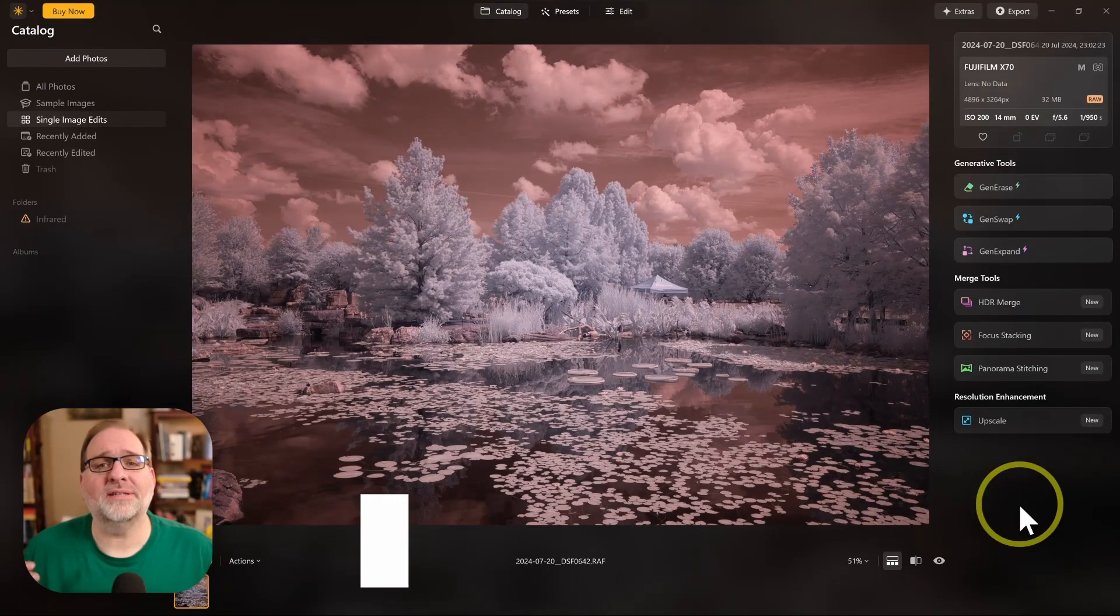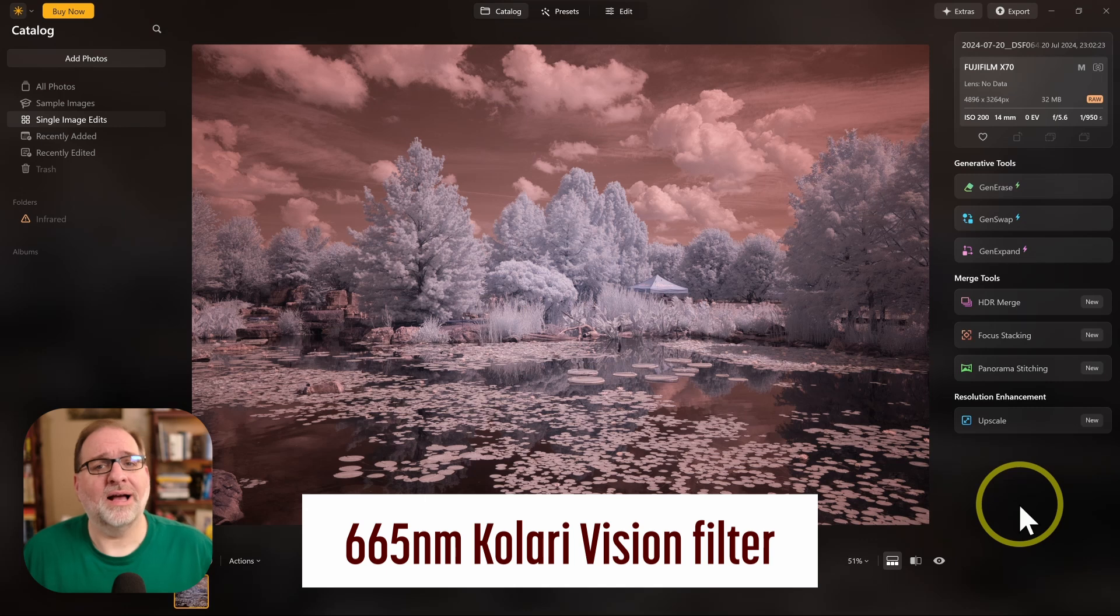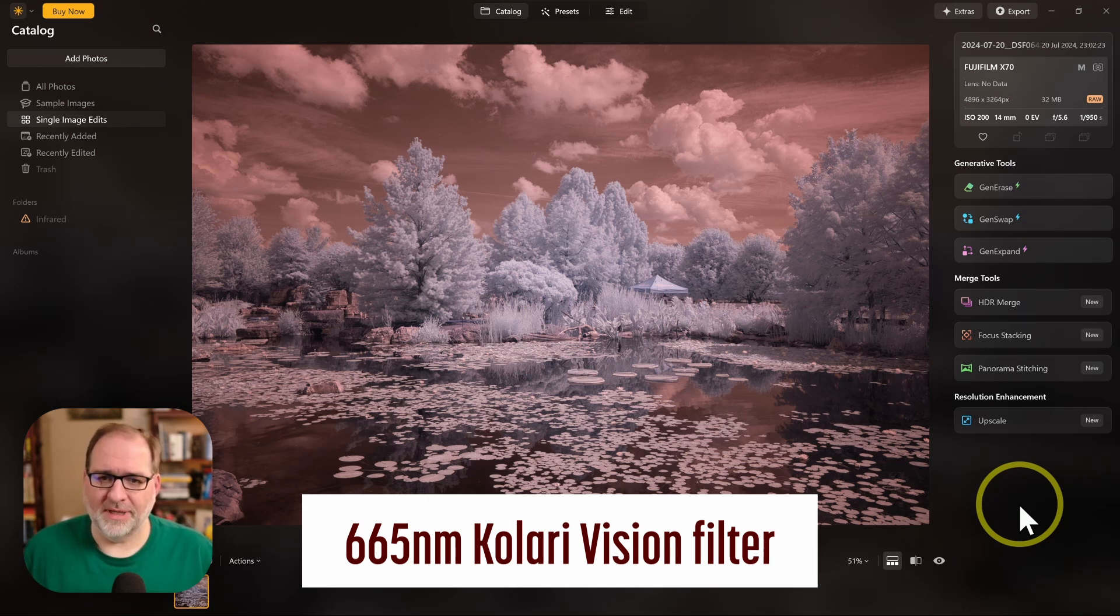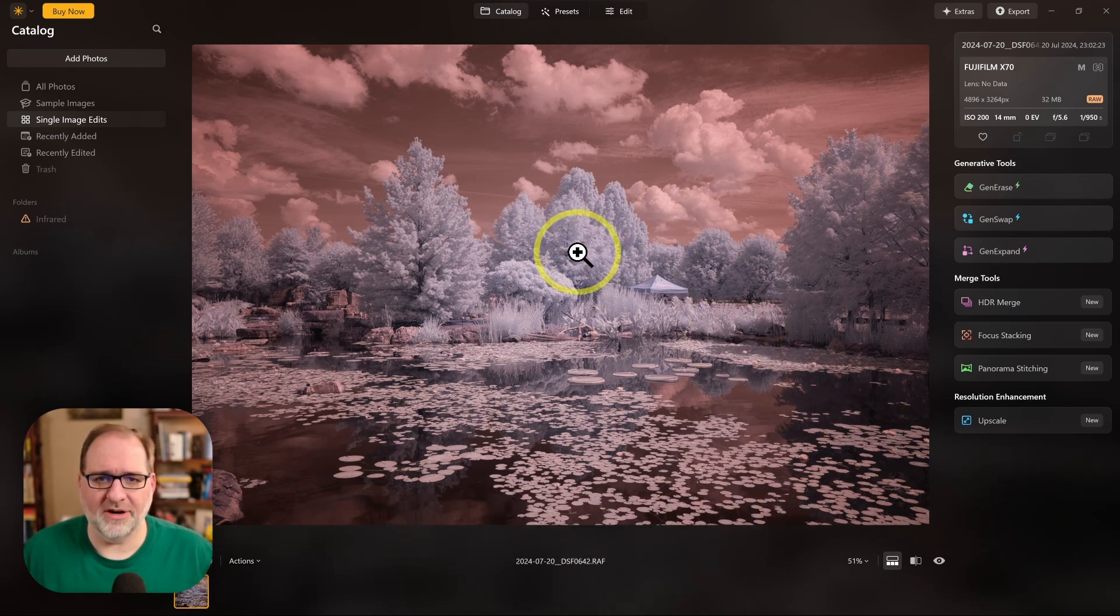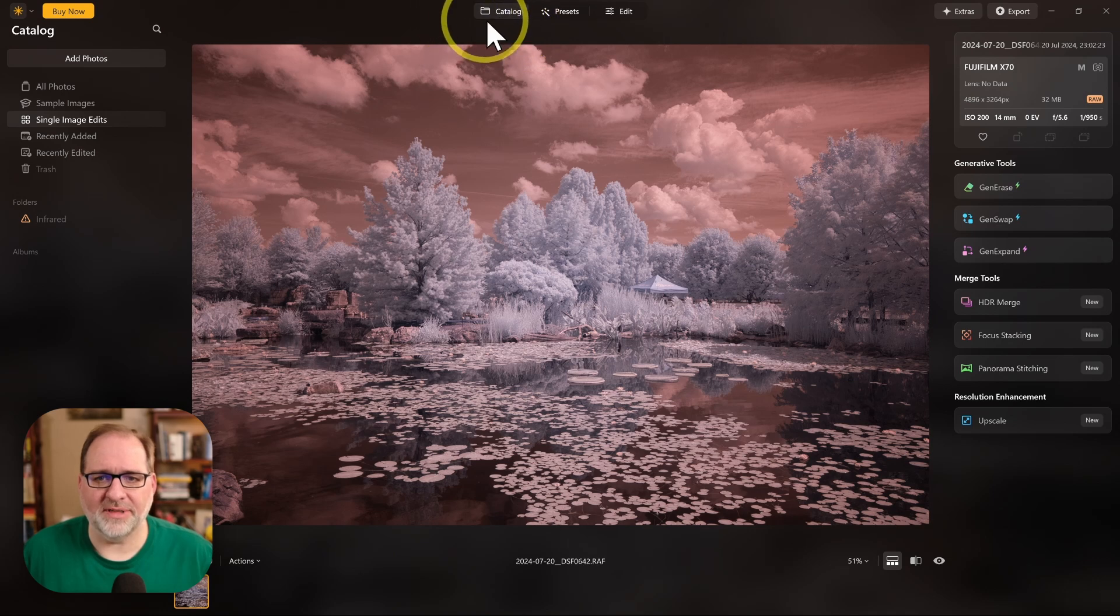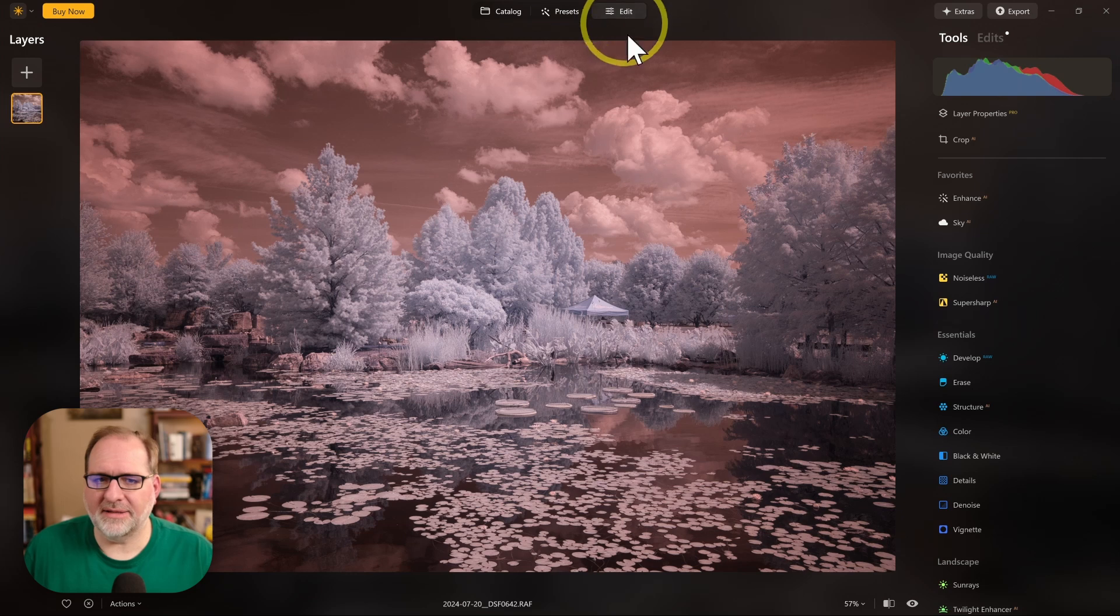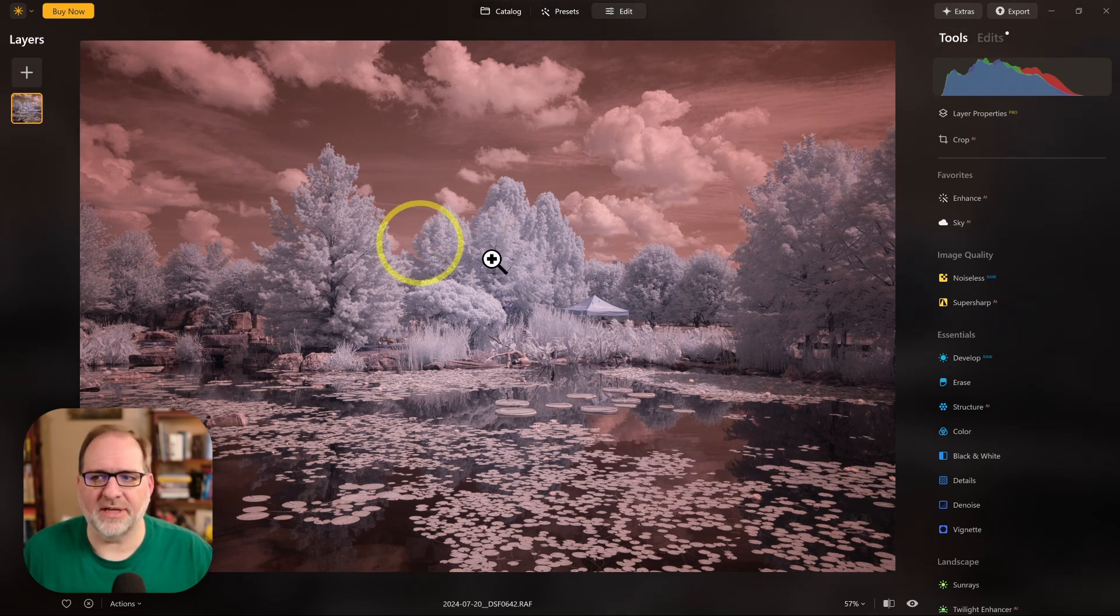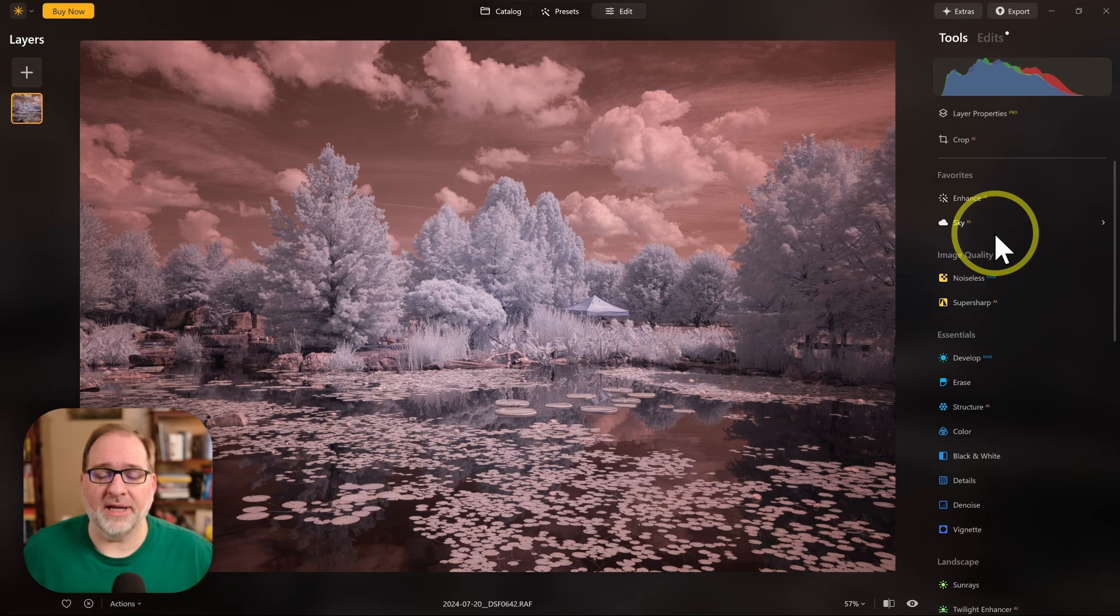This image was shot with a 665 nanometer high-pass infrared filter from Kolari Vision. Let's take a look. We'll start here in the catalog up at the top and we're going to jump over to the Edit section. So we'll click on Edit, and this will bring up some new tools. We have layers on the left and then our editing tools over on the right.